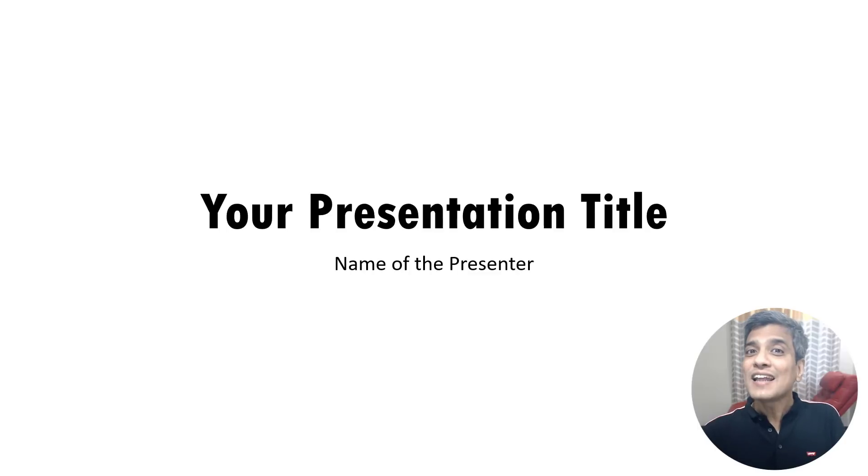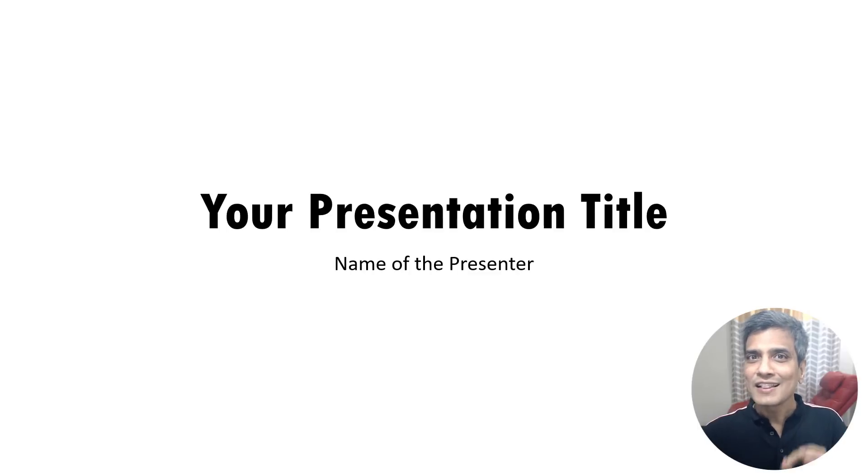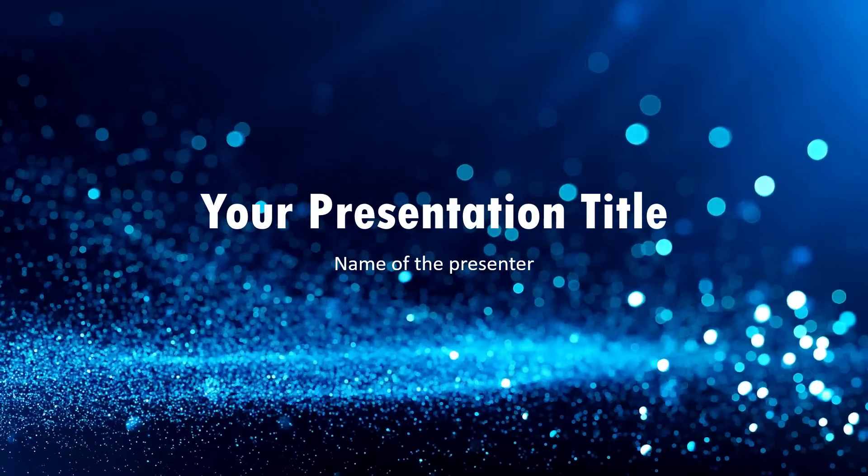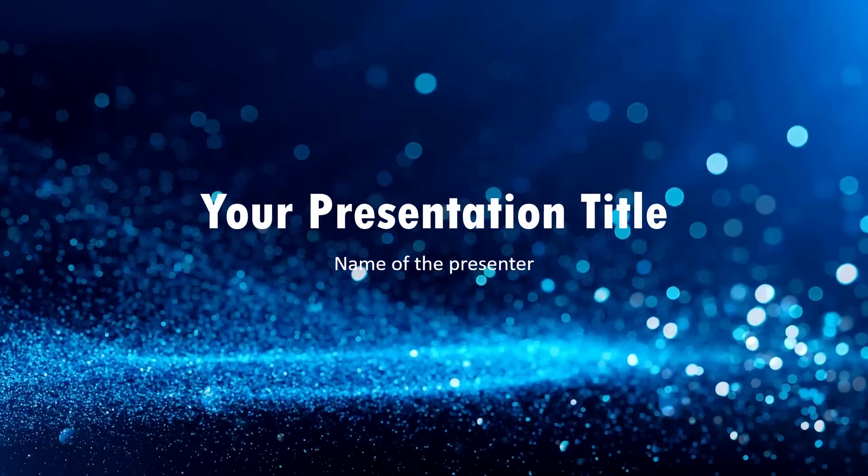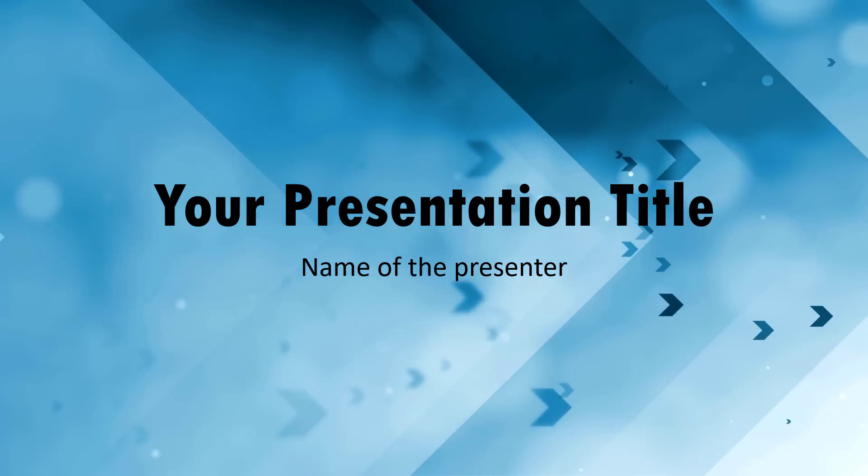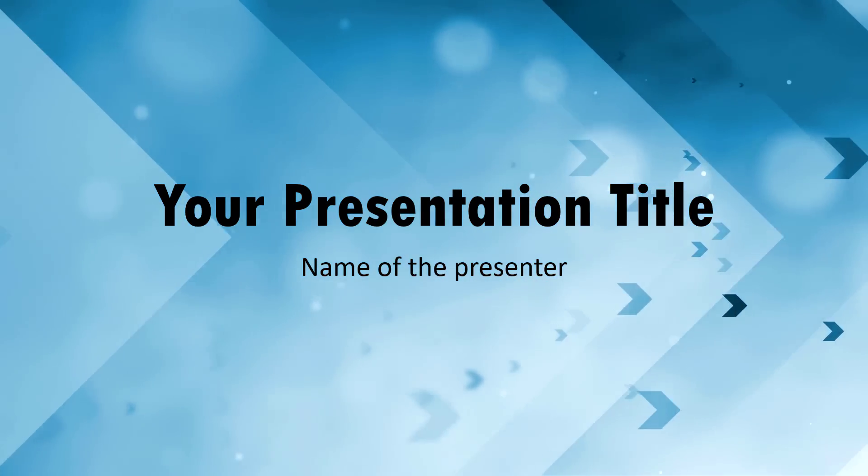What that does is it takes your slide title that looks like this and makes it look as exciting as this or even something that looks beautiful like this.